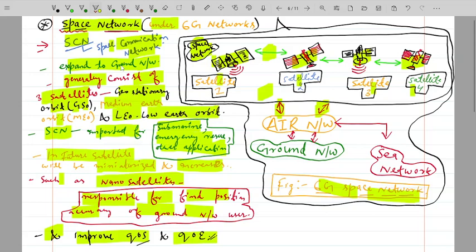In this figure, the top part shows the space network, below it is the air network, and below that is the ground network — these will be discussed in the next videos covering air network, ground network, and sea network. Please subscribe, like, share, and comment if you have any queries. Thank you.